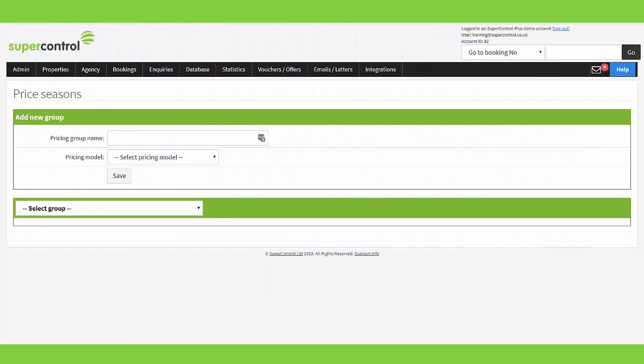Within your properties menu you will find an area called Price Seasons. This is a really handy function that lets you add pricing with set date ranges, and you can save that across a group of properties or individual properties that all follow the same pricing.